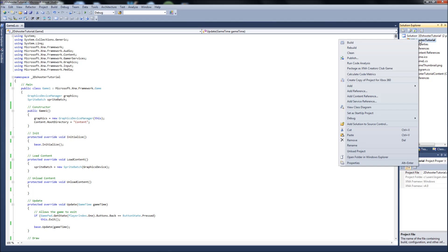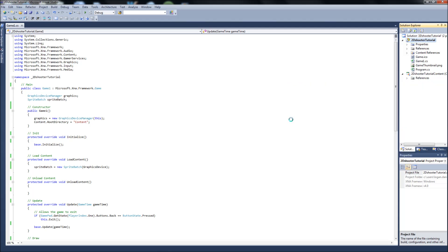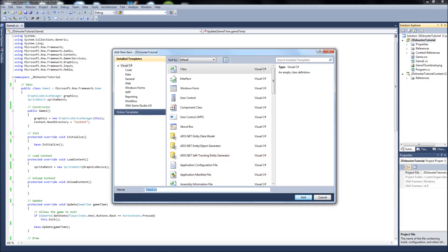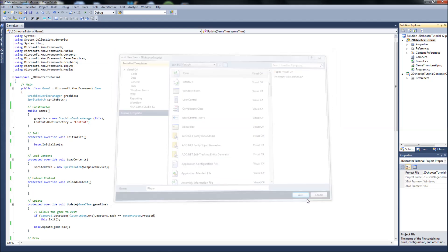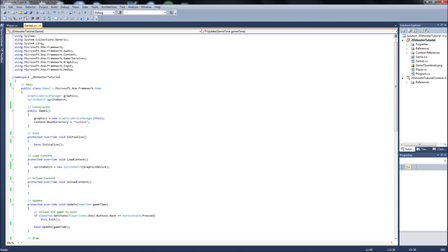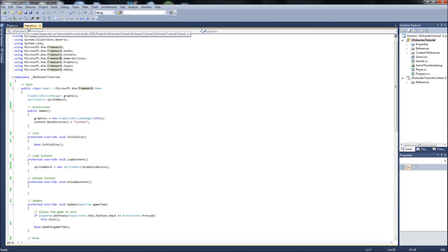So you can right click your project, add a class. We will just make sure class is selected and we will call it Player. Right. Now that we're in our Player, we don't need to use all these using statements. But when you first create a class, it doesn't add any of the XNA using statements. So.